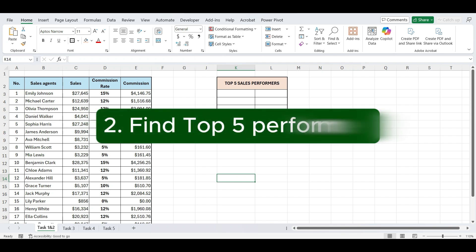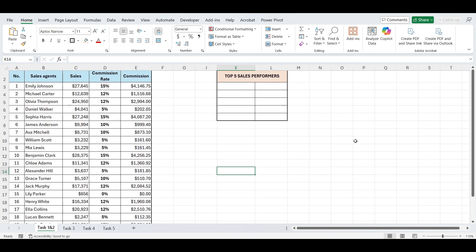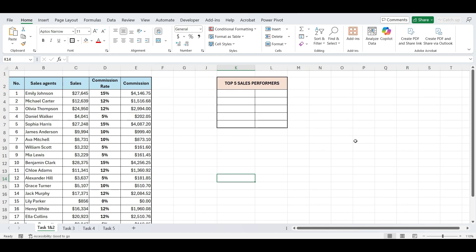Let's move on to our next task. Imagine this, your manager walks in and says, Hey, can you quickly pull up a list of our top 5 sales performers for this month? I need it for the review meeting. In this video, I'll show you how to do that in seconds using just a simple Excel formula. Here we have a list of sales agents and their total sales. Now, let's say you need to find the top 5 performers.